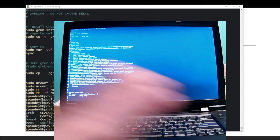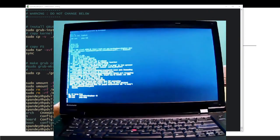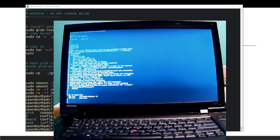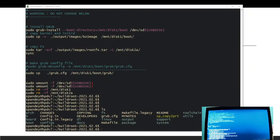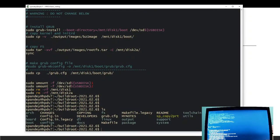Dropbear is running on our system. Let's try to log in from another machine using SSH. You can see that Dropbear is running. We minimize this and attempt the SSH connection. First we get the IP address using `ip a`, which shows the IP address is 192.168.1.113.